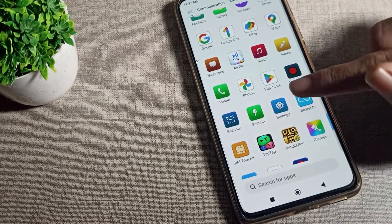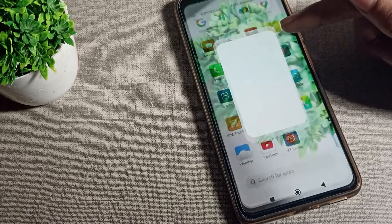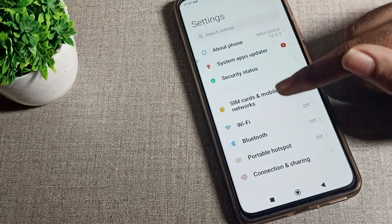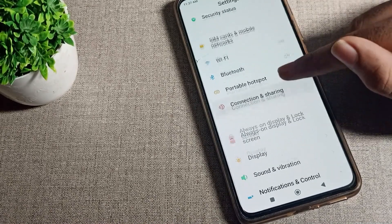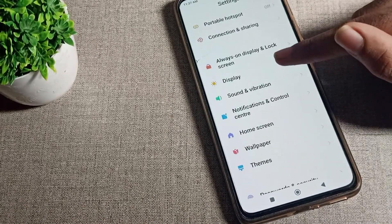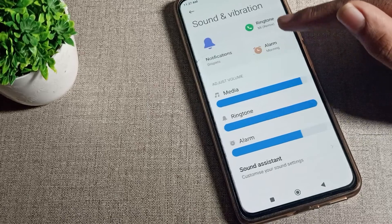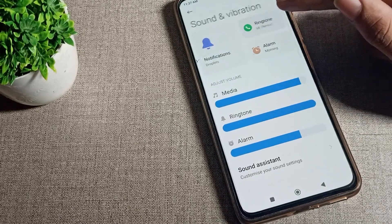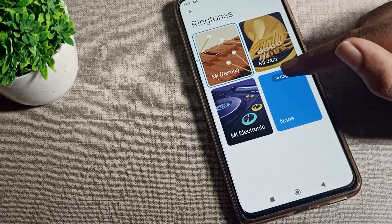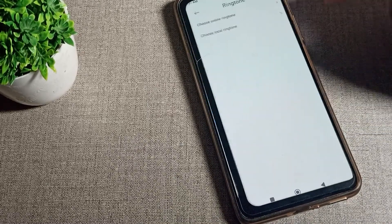First, open your phone settings to update the ringtone and scroll down. You can see Sound and Vibration — tap there. Then click on your ringtone setting.